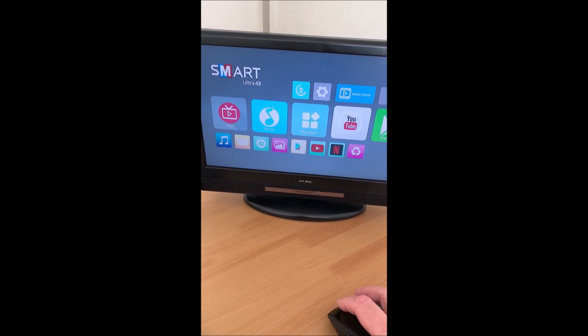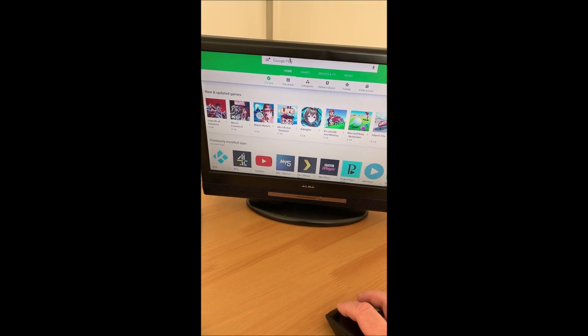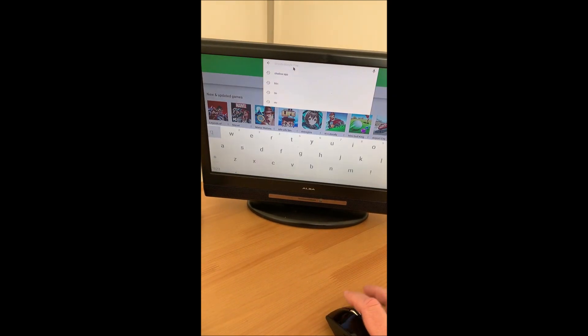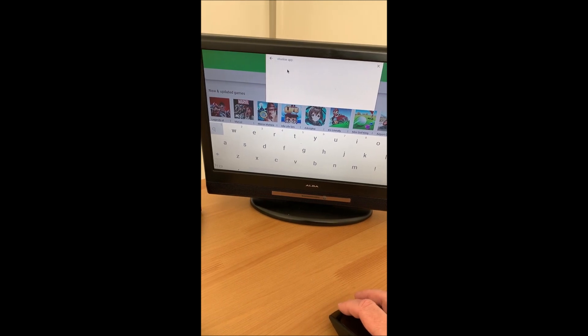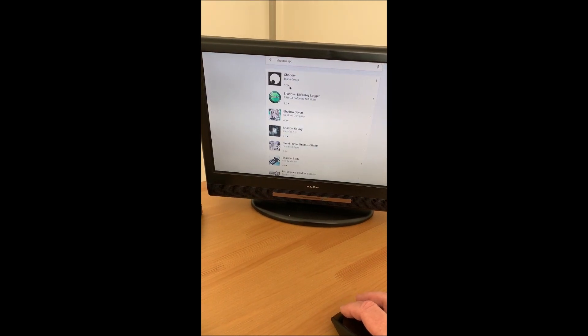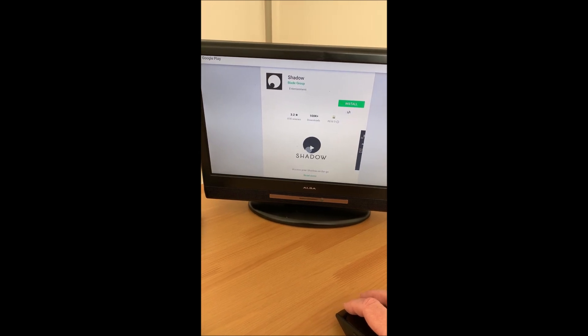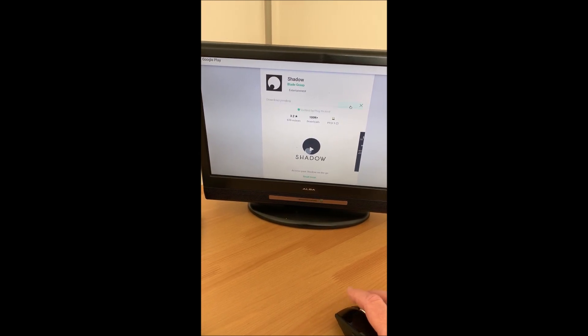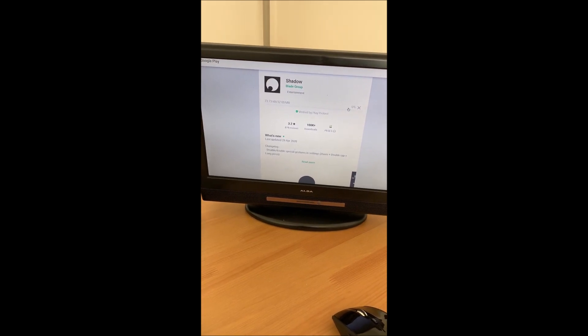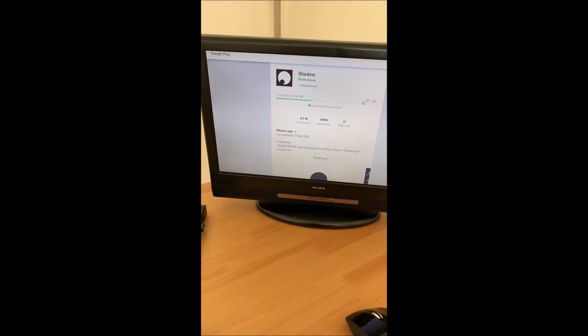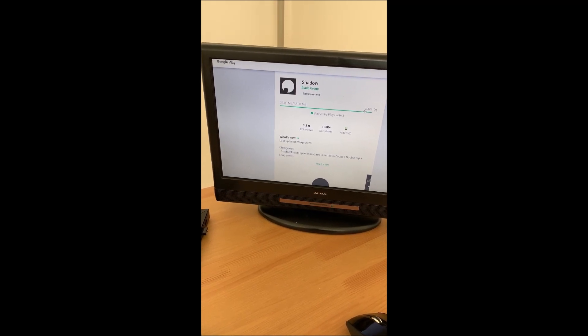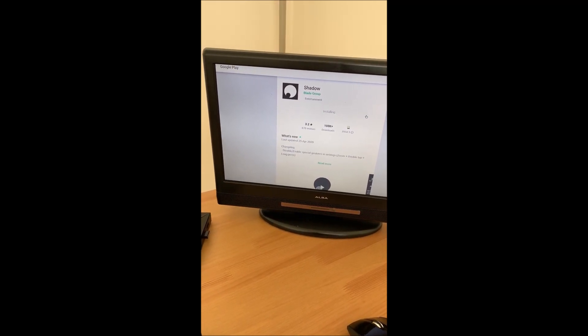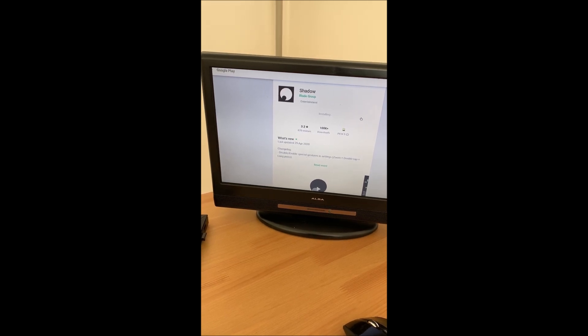Now we need to go and see whether we can get Shadow installed on it. We click on the Google Play Store, use Shadow app. There it is there. Let's see if I can install it. And now that's downloading. We are downloading Shadow. The keyboard and mouse works for this box. I'm going to install Shadow and we will take it from there.